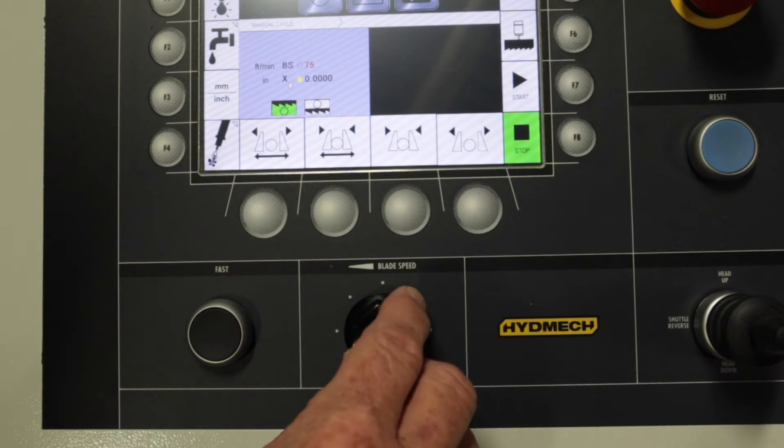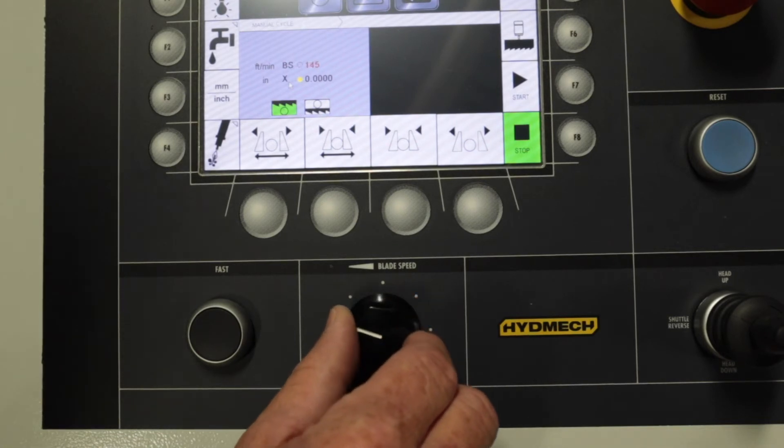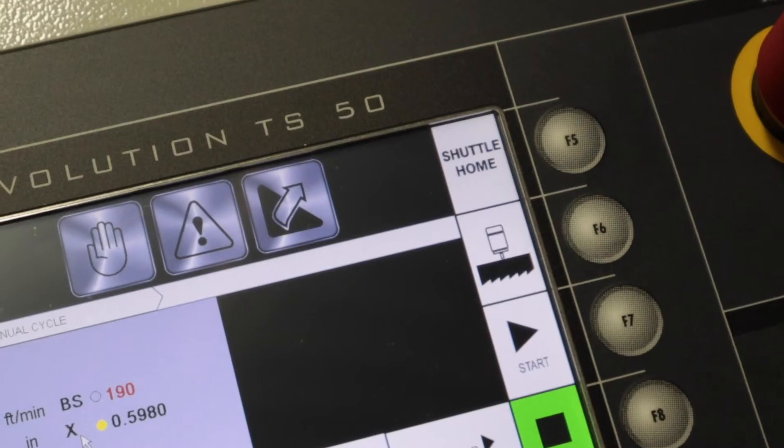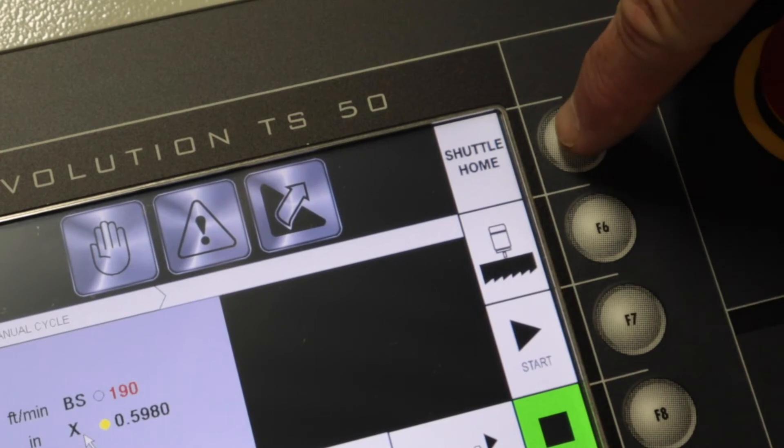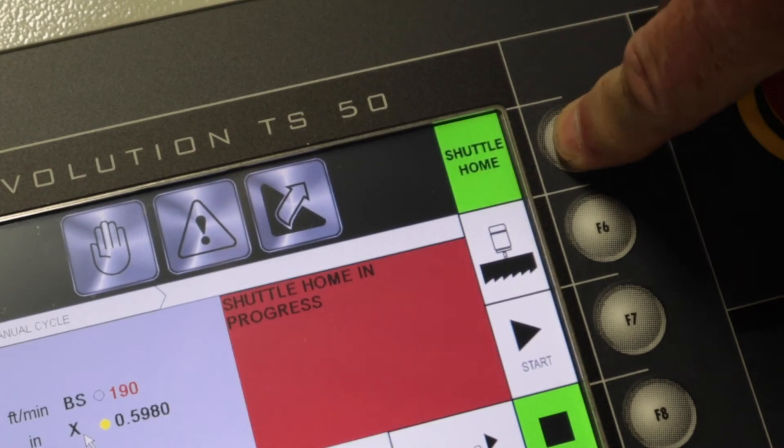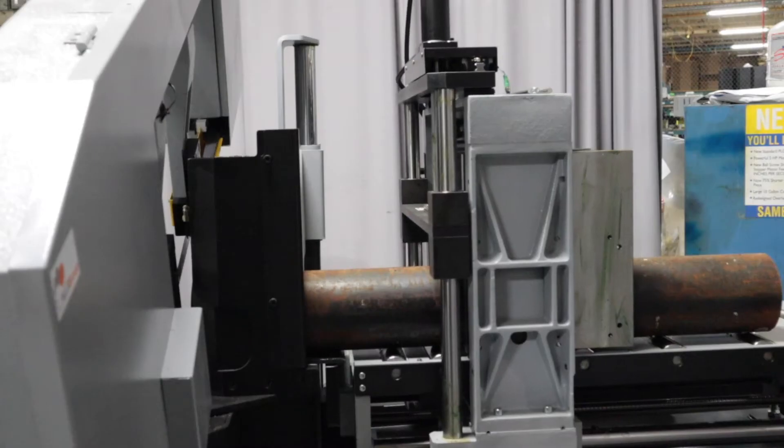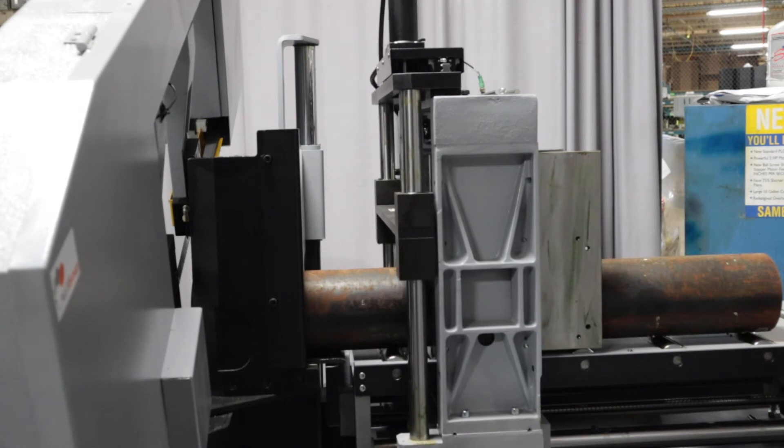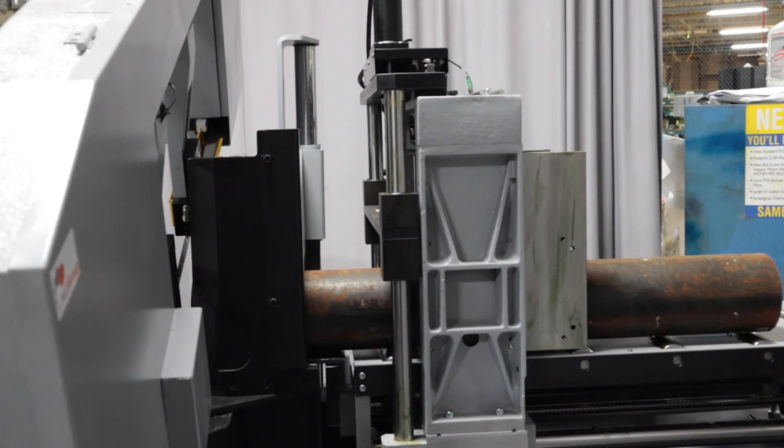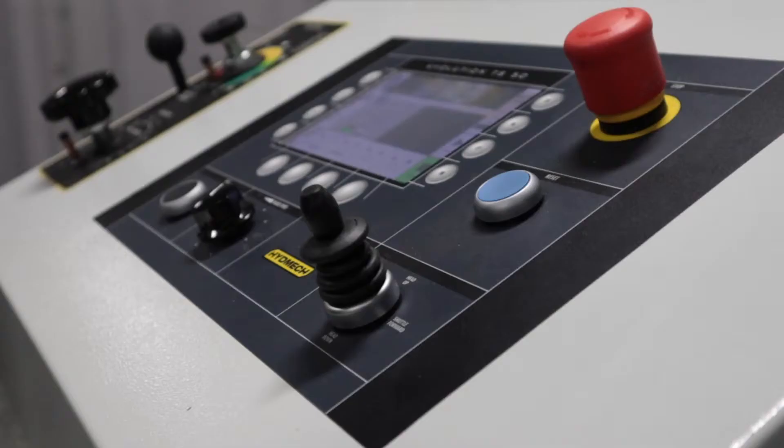Blade speed is controlled by the blade speed dial. When the machine first starts up you must use the F5 button to home the shuttle. This ensures that the shuttle is back at its home position allowing all cut measurements to be accurate.